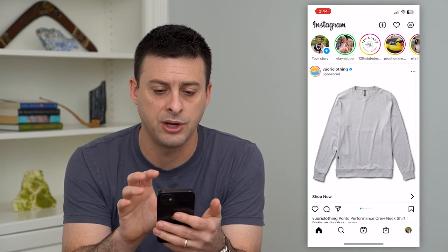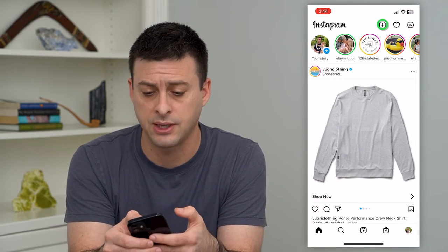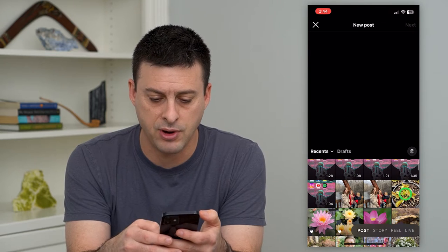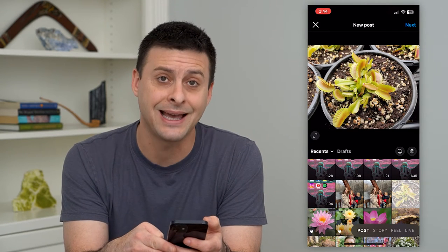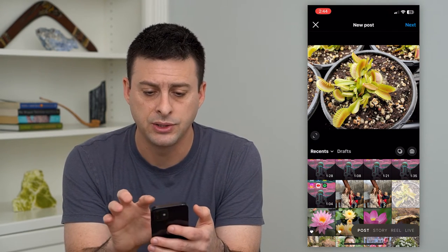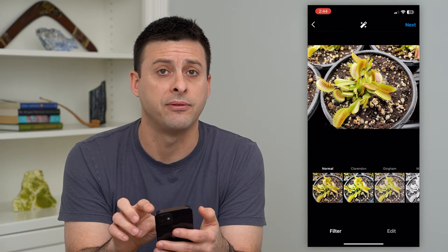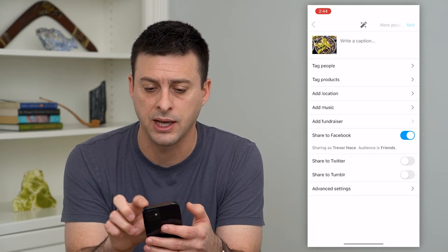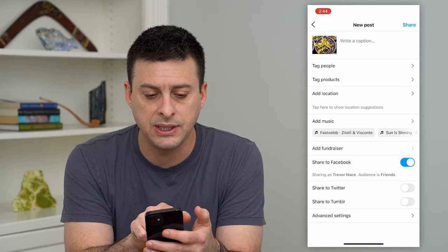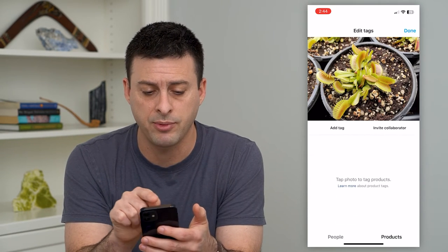So let's hop into Instagram here. I'm going to tap the plus at the top right, and I'm just going to choose a random photo so that I can tag a product in it. Hit next at the top right. I can add a filter of course, but I'm just going to hit next. Now you can see 'Tag Products' right under 'Tag People,' so I'm going to tap on that.